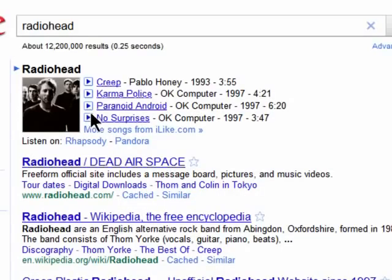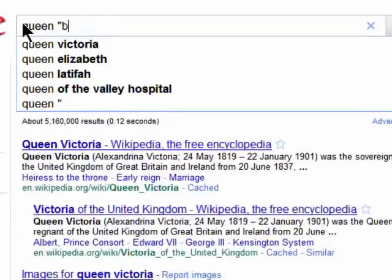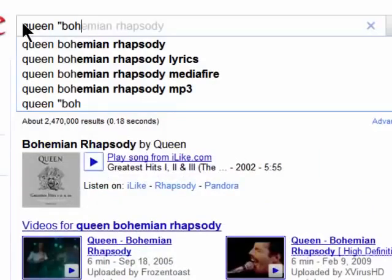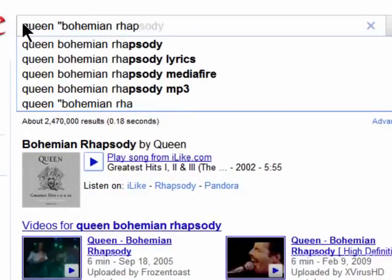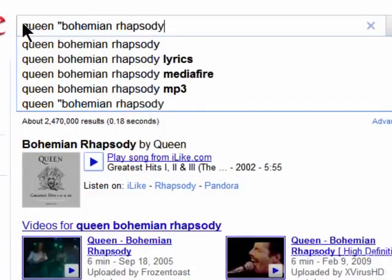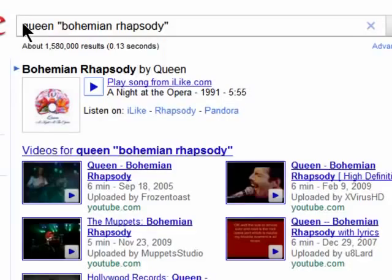You can be more specific by entering in the artist's name and then the song name in quotes. And here's my song — and it's a full song, not just a clip.